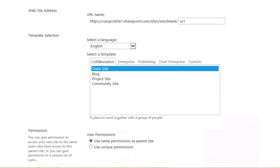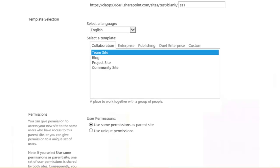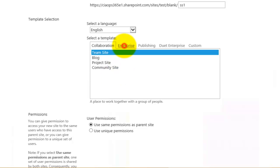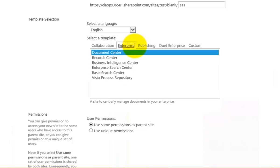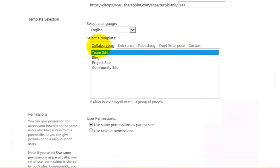Once we've given the website its URL, we then need to select a template. You'll see that we have a number of options. We can move through the tabs here and select from Enterprise, Publishing, and also Custom Options.